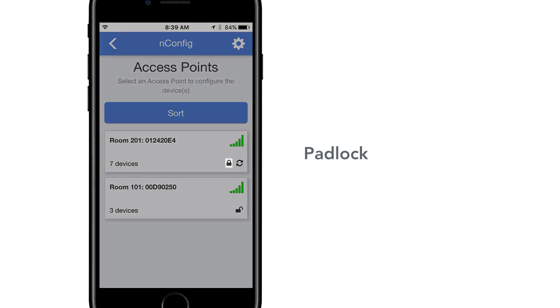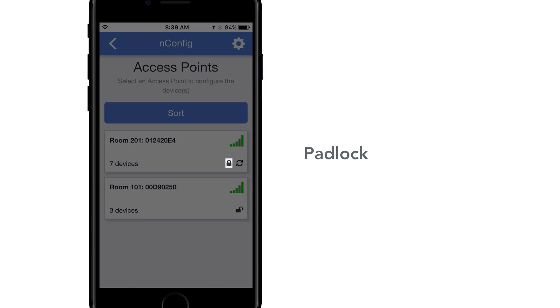Padlock. A closed padlock shows a NeoBT that will require a security pin when connecting. An open padlock will allow connection without a security pin.